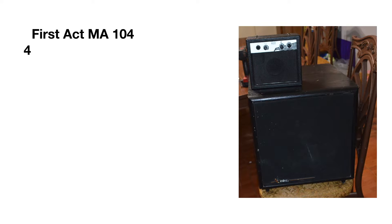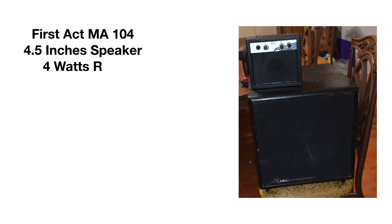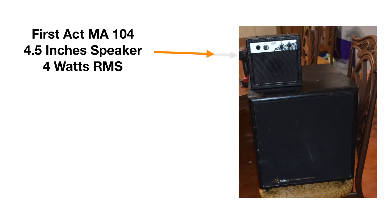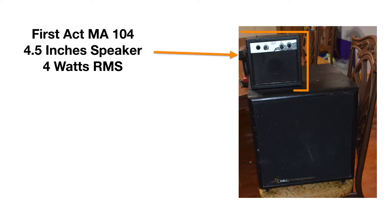Desde hace tiempo he estado buscando un amplificador para guitarra y me encontré este mini amplificador First Act. Pensé, tal vez podemos fusionarlo con este subwoofer. Pero pues un subwoofer es un subwoofer y un amplificador para guitarra es un amplificador para guitarra. ¿Cuál es la diferencia?